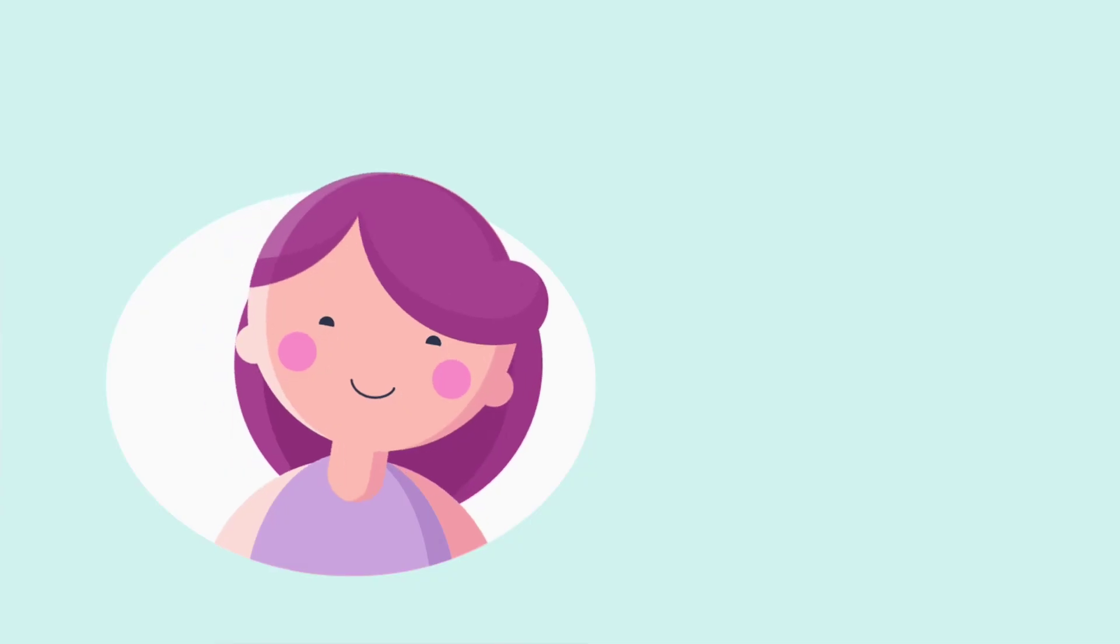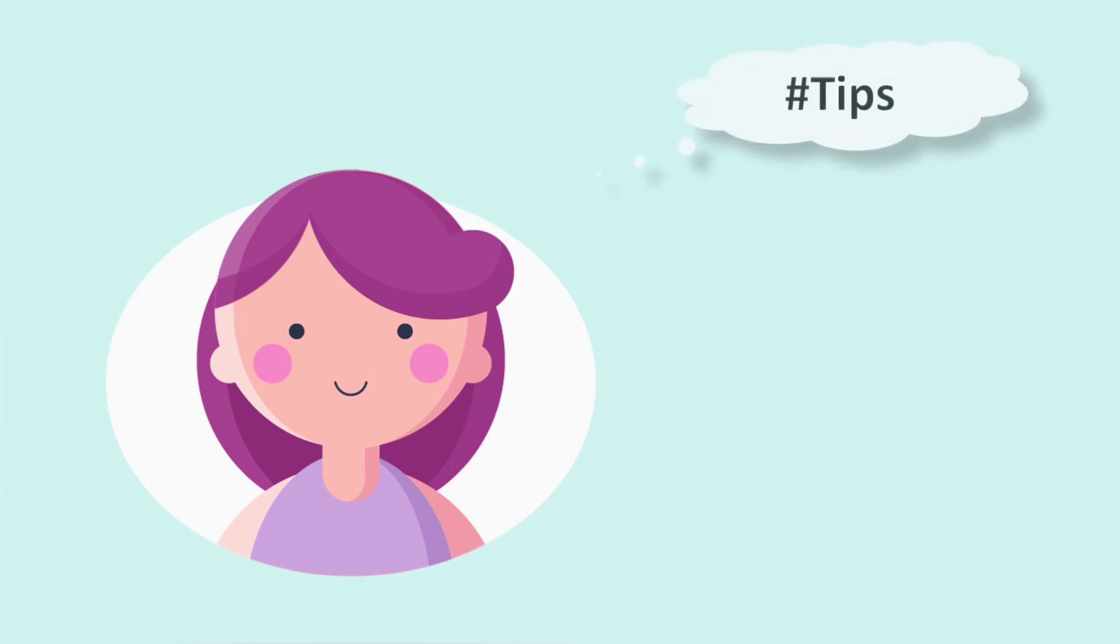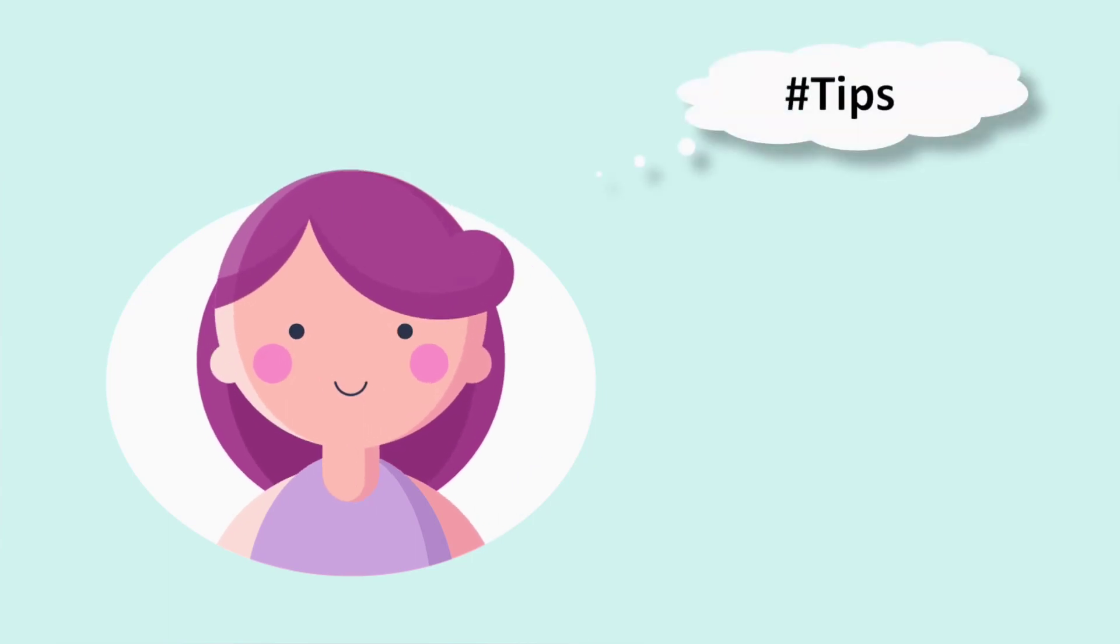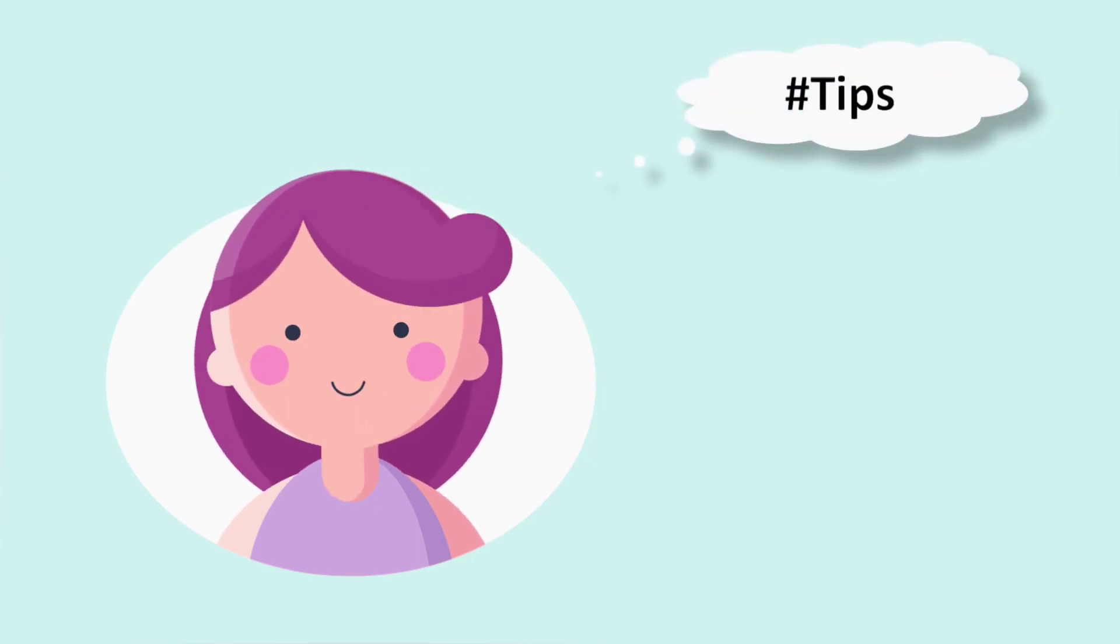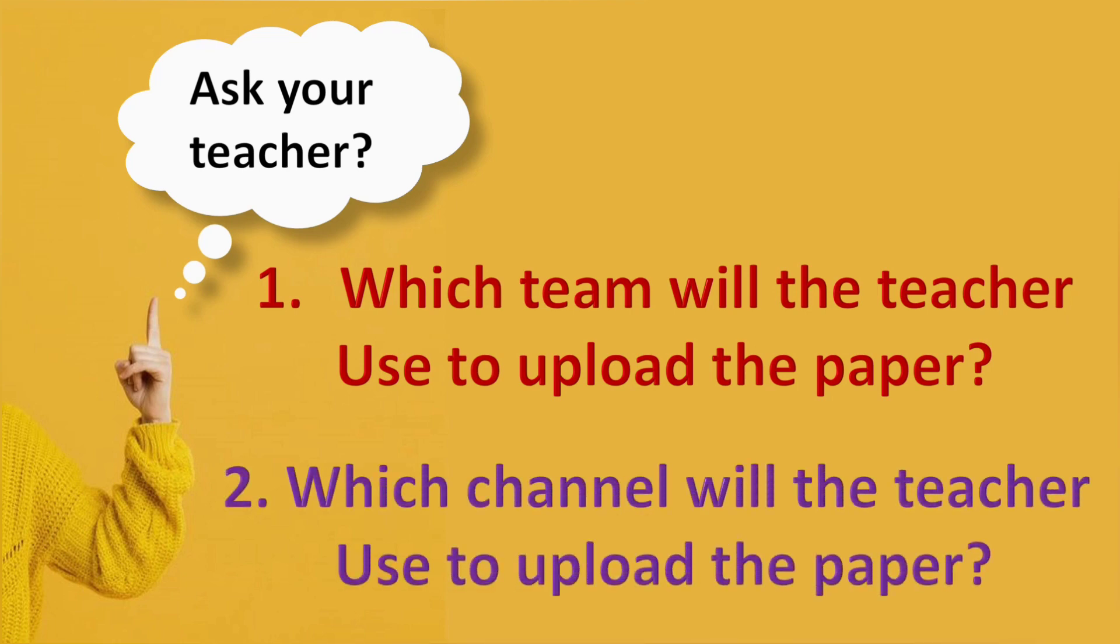So my dear kids, before wishing you good luck for your exam, I'll give you a small tip. It's better if you can ask the group and the relevant channel where your teacher has uploaded the exam quiz paper before you are going to sit for your exam.